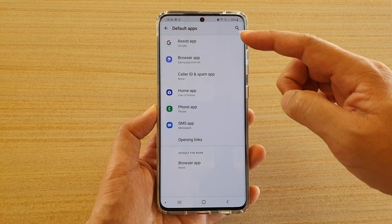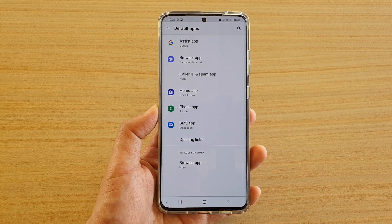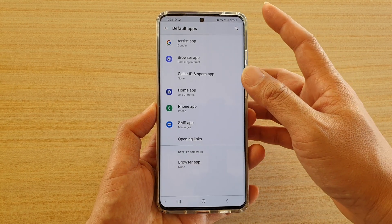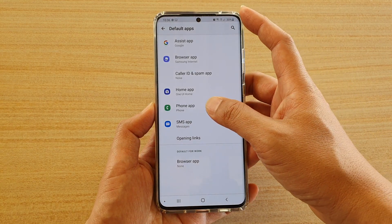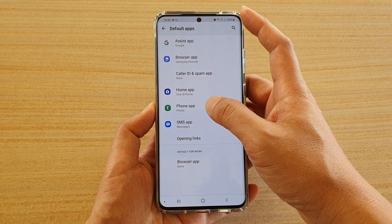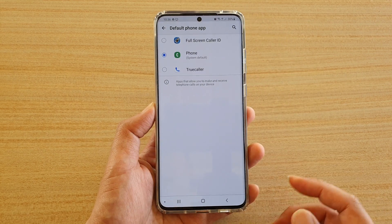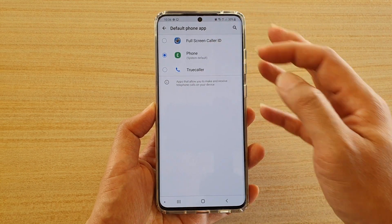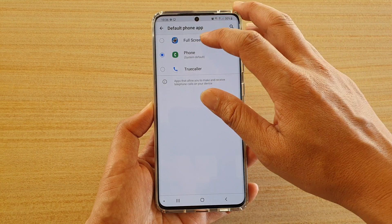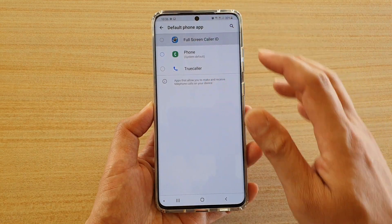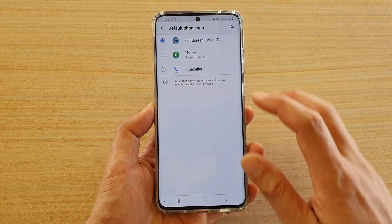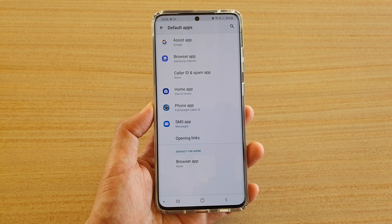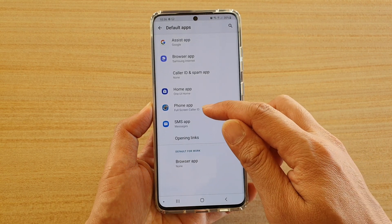In here there is a list of different apps that you can set as the default apps. So say if you want to change the default app for the phone app, you tap on that and then choose which one you want to use as the default phone app, tap on it, and then tap on the back key to go back. The phone app has now been changed.